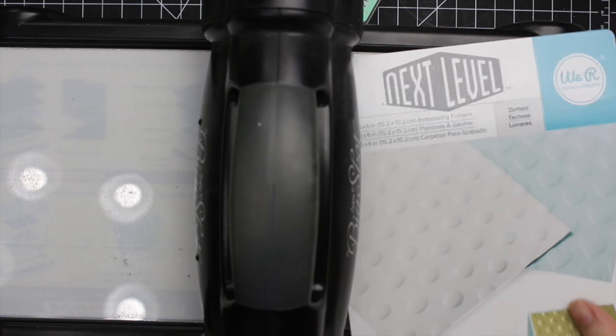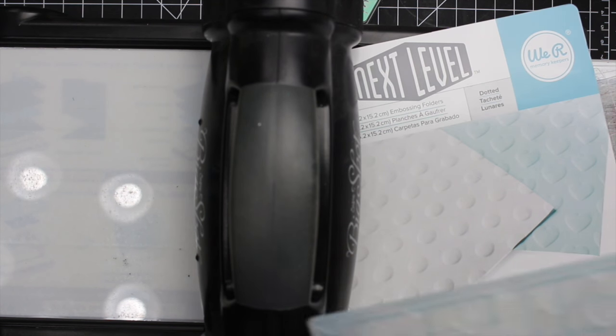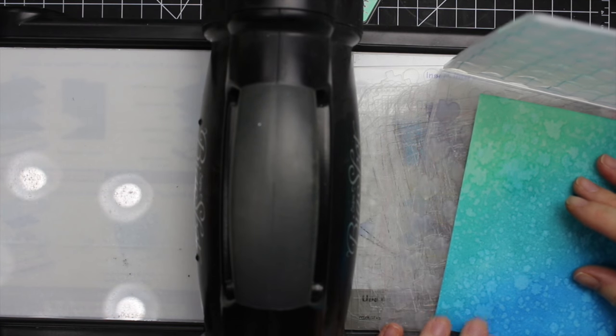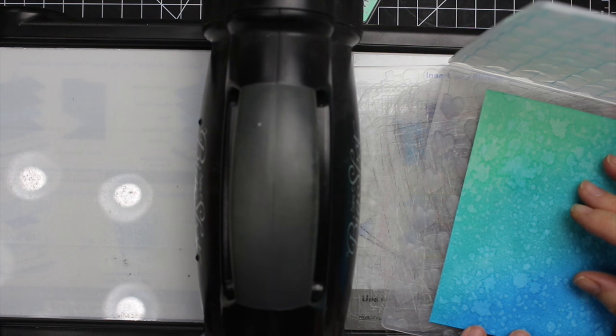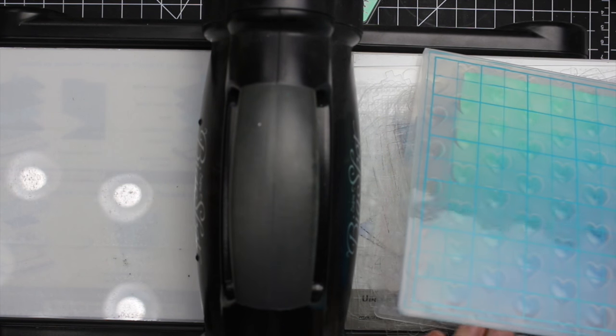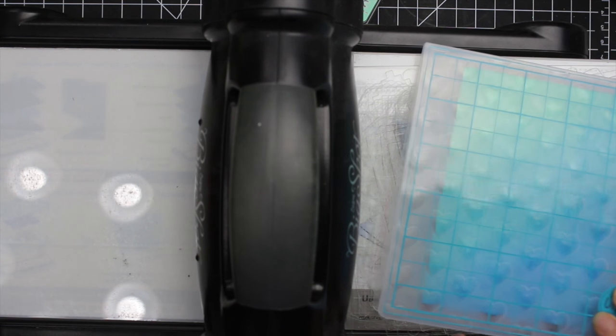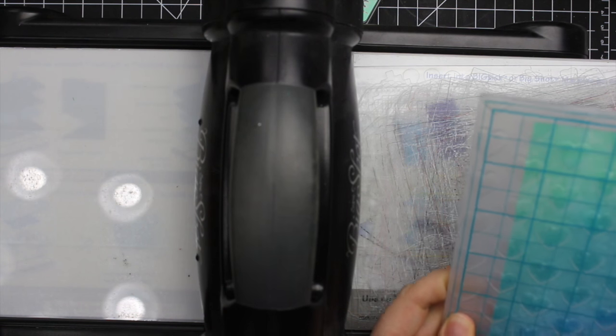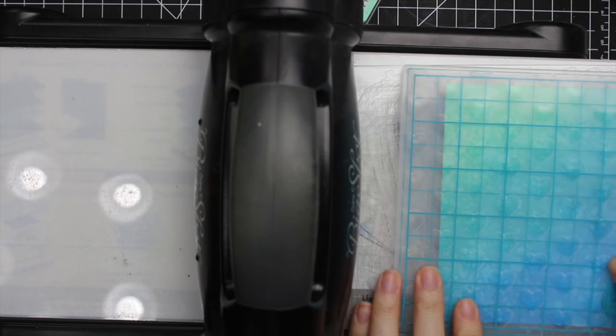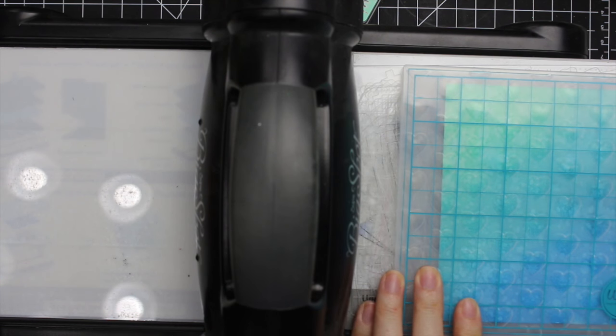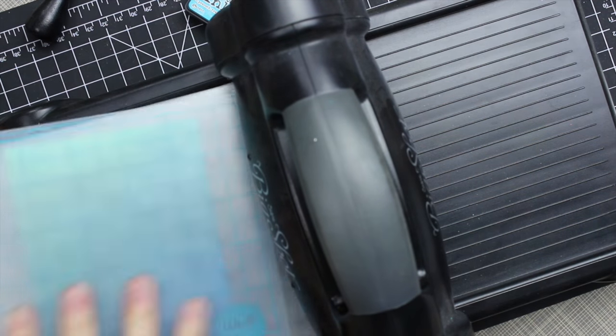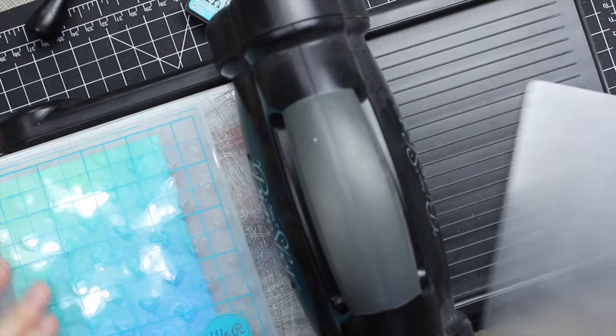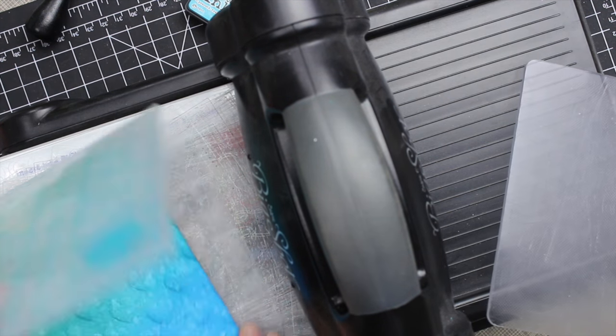I got out my Big Shot and I have the multi-purpose platform here open to the third tab. I'm using my new to me, the Next Level embossing folder from We Are Memory Keepers, this is the heart one. I lined up the watercolor spritzed pieces that I had sponged into the embossing folder, making sure that I had it so that the hearts were being bumped up, and then ran that through my machine.